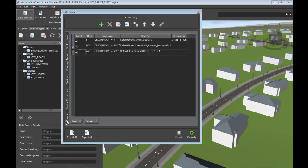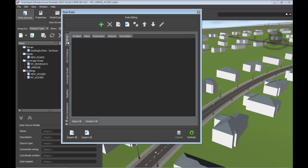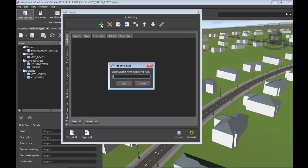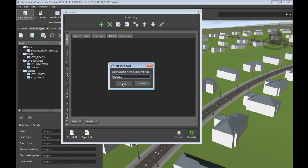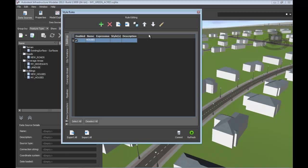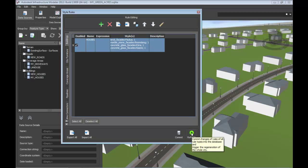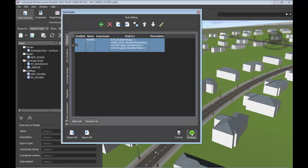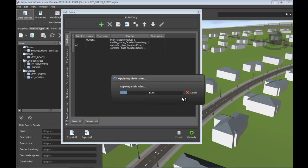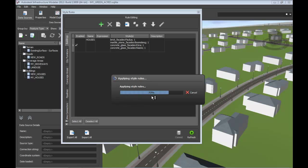Infrastructure Modeler also includes the ability to create style rules to help us create a little bit more realism in the Infrastructure Modeler. Instead of having just simple gray, essentially plastic houses, we can create rules that help define and stylize the houses, applying skins to the building, giving the roof some texture, and really making the model pop.